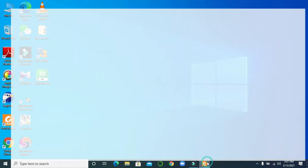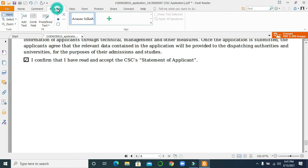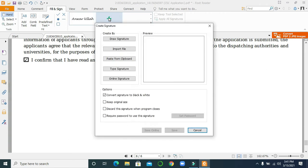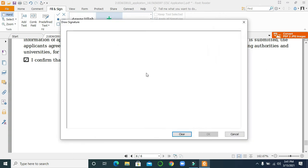Okay, this is open in Foxit Reader. So how will you do it? You can see here 'Fill and Sign.' Click on that, then you can see 'Sign.' This is already added, but you can add another one. You can draw your signature, like here — you can draw it.